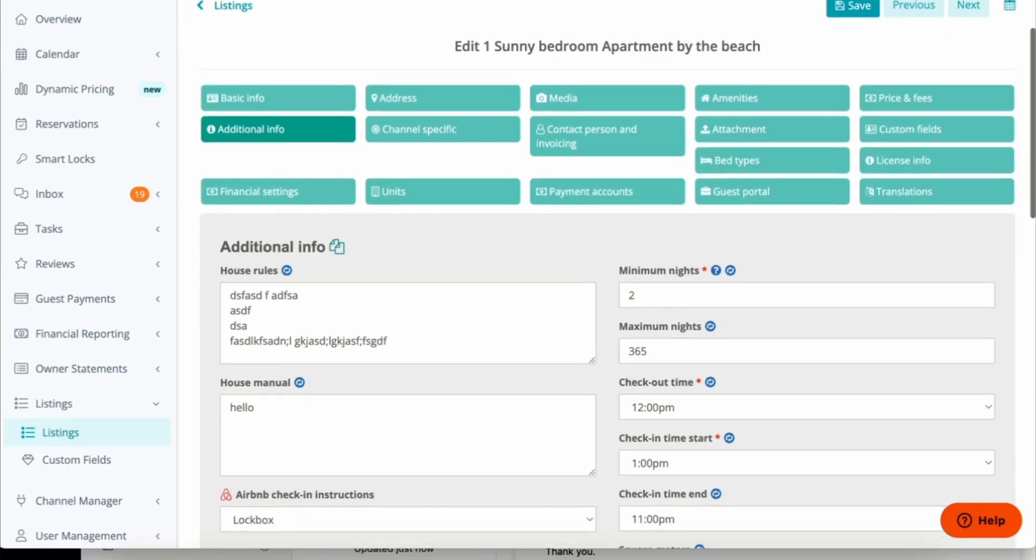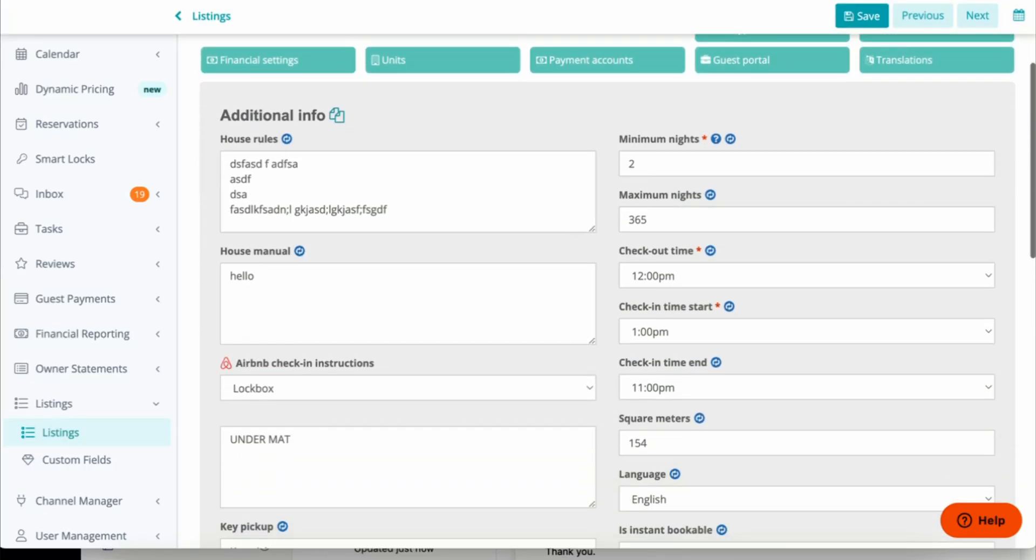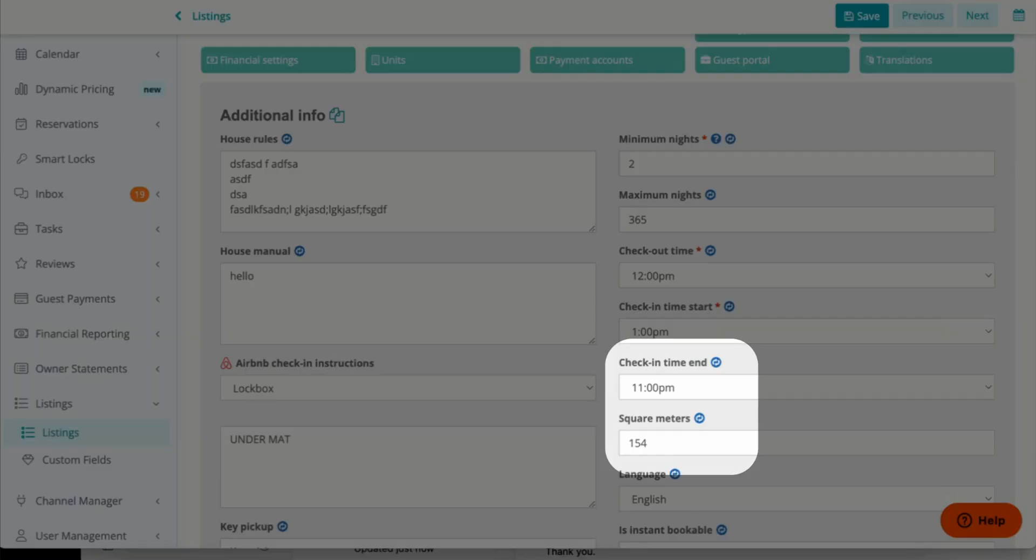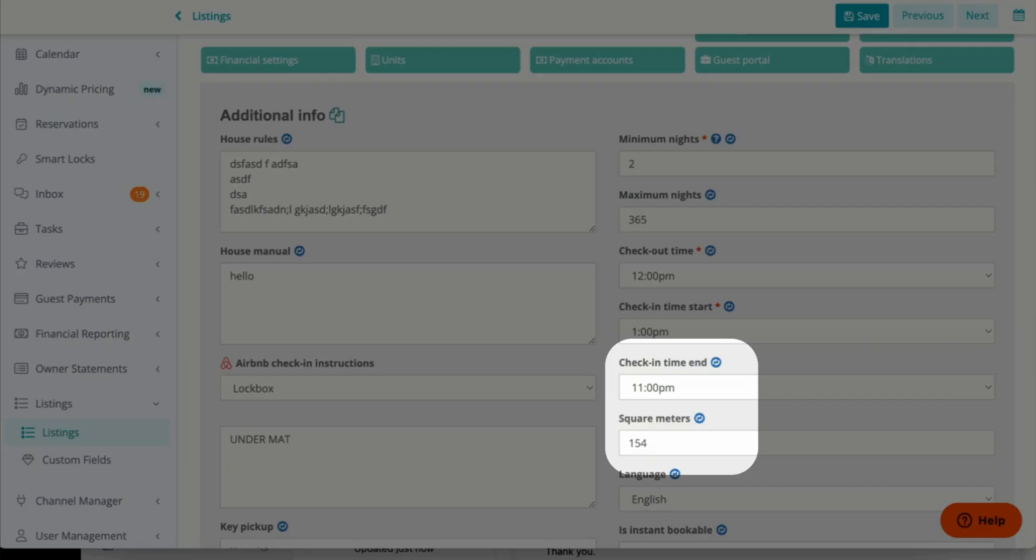Go to Additional Info. On the right-hand side, find Check-in Time End and place a time there. Make sure you have your square meters. If you only have the square footage of your home, please make sure you convert it to square meters.